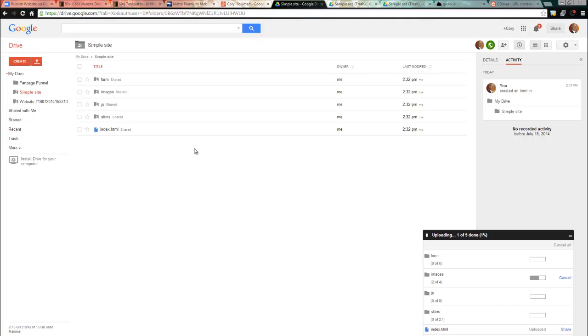Then what you want to do is navigate to this actual folder. The way that you do that, and it's a long process to explain, but I'm going to keep it real short and sweet. You basically grab this ID. This is your folder ID.